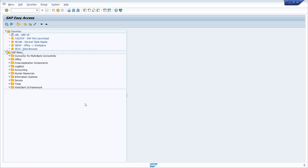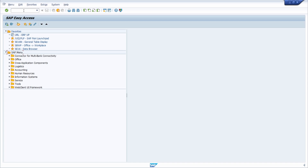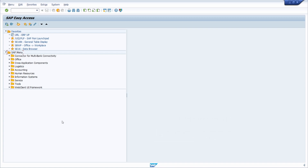Welcome to this video. In this video, I would like to talk about all languages in SAP ERP and SAP S/4HANA — where all the language keys are stored, how you can get an overview of all the languages. Enjoy this video and let's get started.